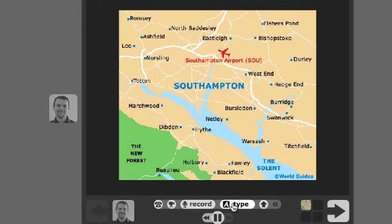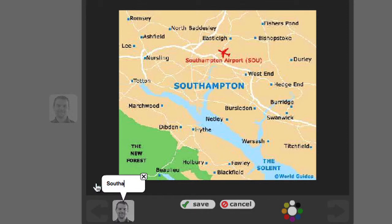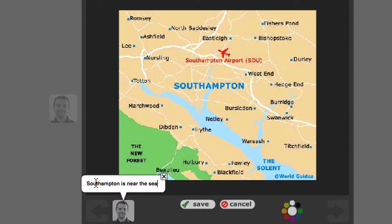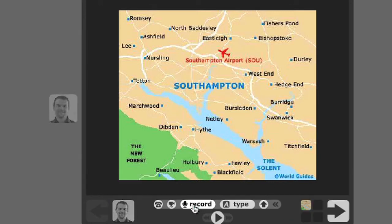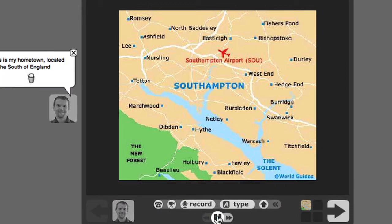If you want, you can also type and record and draw at the same time. So I want to say, 'Southampton is near the sea.' At the same time, you might want to put a little circle around that. Save. Then we can watch the whole thing.